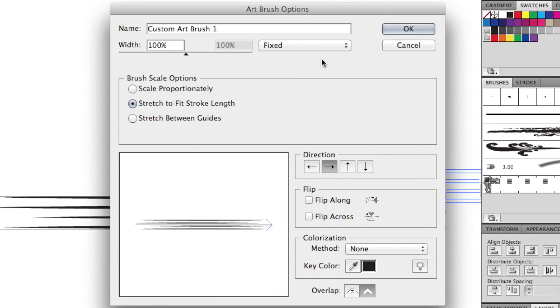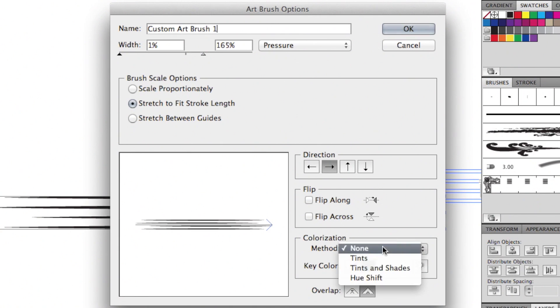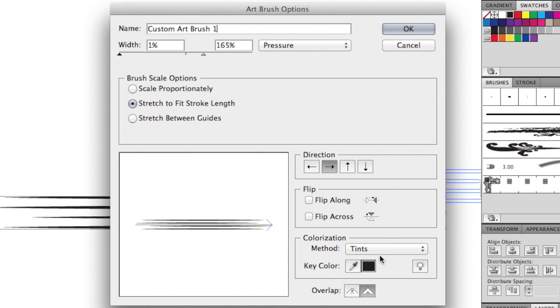Name your brush and change the width to vary with pressure from your tablet. Then make sure you change your colorization to tints. This will let you change the color of your brush.